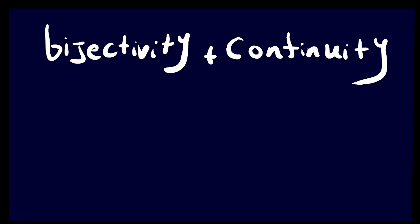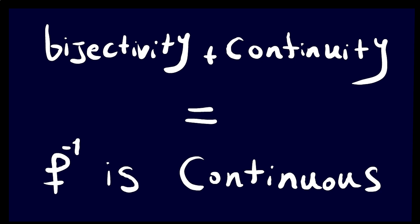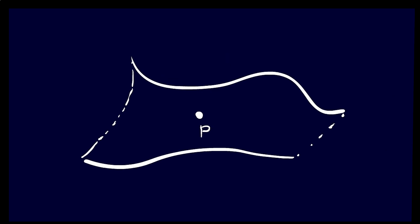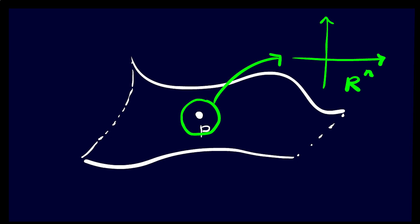You might think that bijectivity plus continuity implies a continuous inverse, but nope. An example would be mapping a line onto a circle. Being locally Euclidean of dimension N means that each point has a neighborhood that is homeomorphic to R^N.